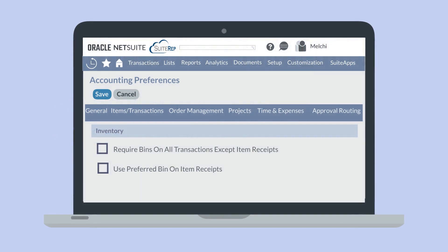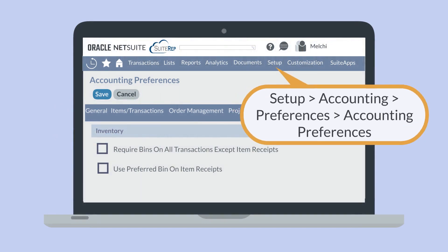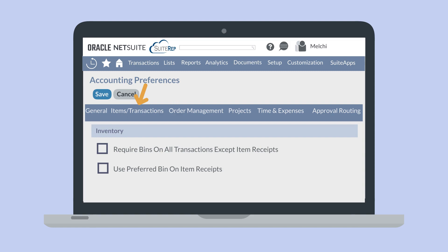To set your bin preferences, navigate to Setup, Accounting, Preferences, Accounting Preferences, and go to the Items Transactions tab. In the Inventory section, there are two bin preferences that you can set. First, you can make bins a requirement for all transactions except for item receipts. And second, you can ensure that the bin field on item receipts will auto-populate with the preferred bin rather than being left blank by default.